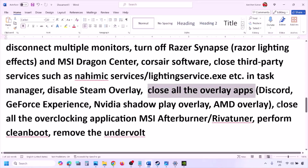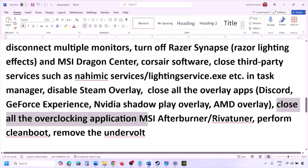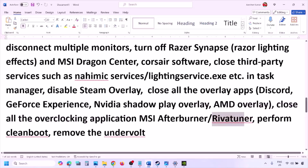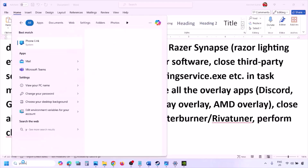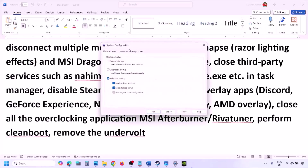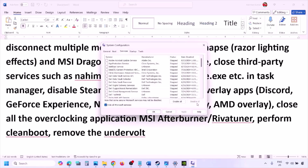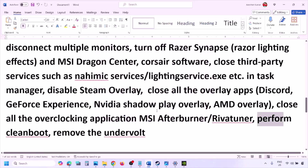Close all overclocking applications such as MSI Afterburner or RivaTuner. To perform a clean boot, type 'system configuration' in the Windows search box and open it. Go to the Services tab, check 'Hide all Microsoft services', then click Disable All. Click Apply, then OK. When prompted, restart your computer and launch the game. Also, if you have undervolted your computer, remove the undervolt before launching.